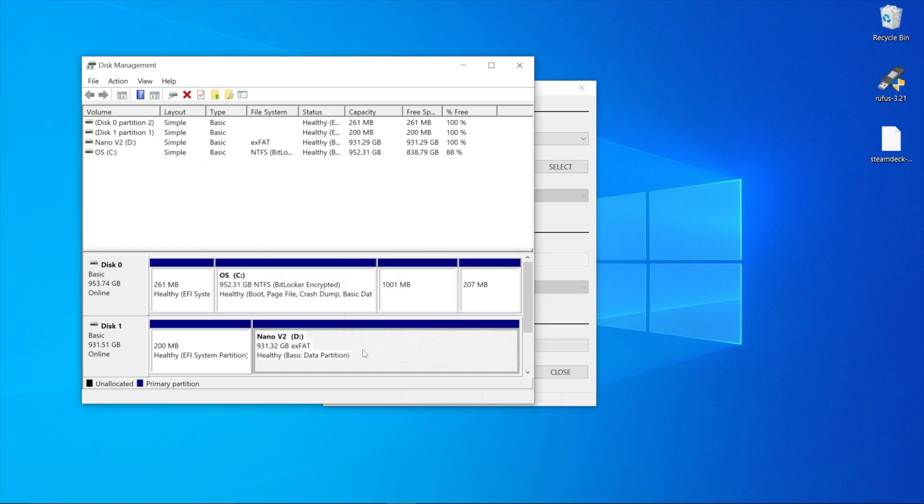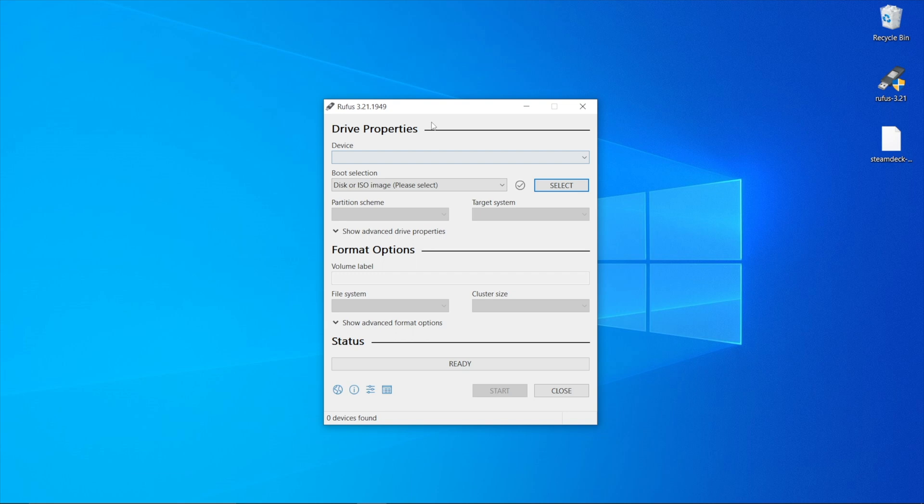Press OK, and that should take a moment to complete. Once done, close the disk management window and head back to the Rufus window.